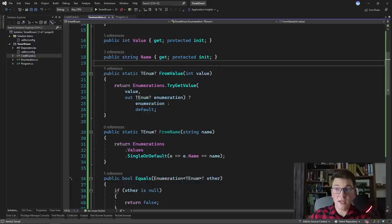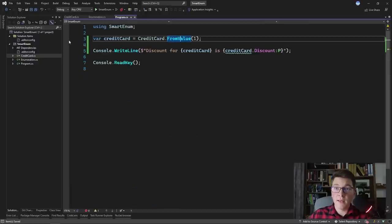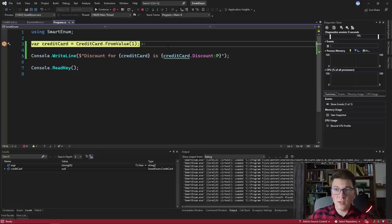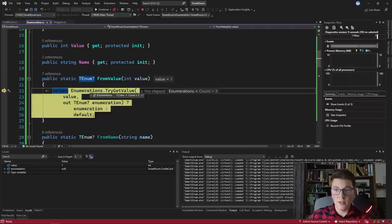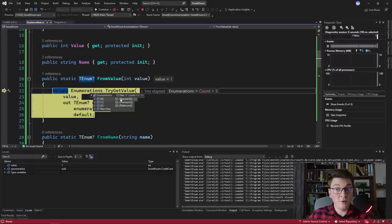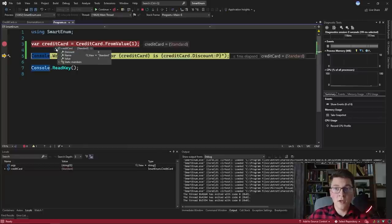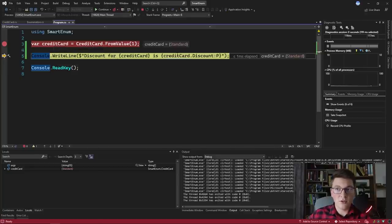Let's see if this actually works. I'll go back to program.cs, place a breakpoint, and start the application. When we hit the breakpoint and step into the FromValue method, the enumerations dictionary has three values — Standard, Premium, and Platinum with keys 1, 2, and 3. Since we specified value 1, we get back the Standard credit card instance: value 1, name Standard, and discount 0 — which we're going to fix in just a moment.